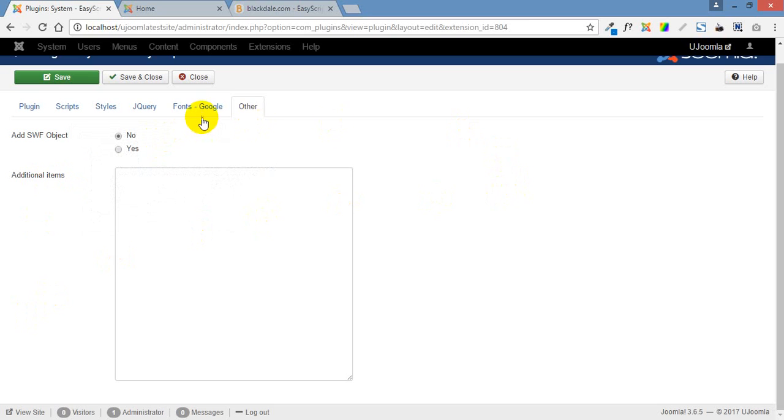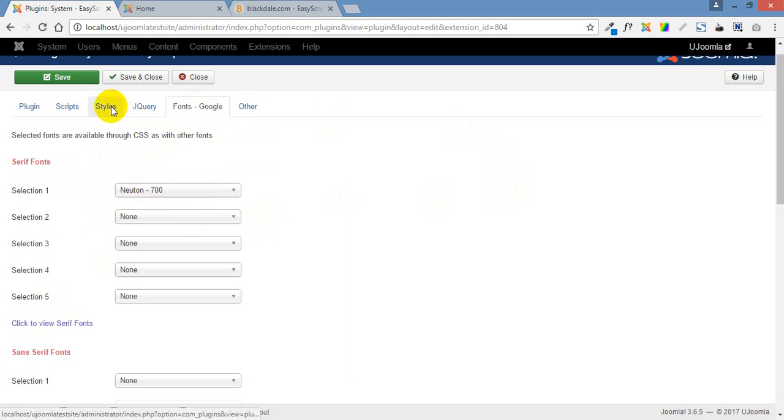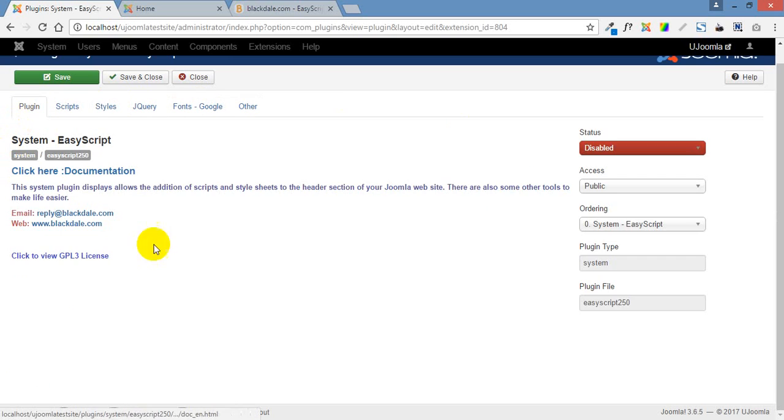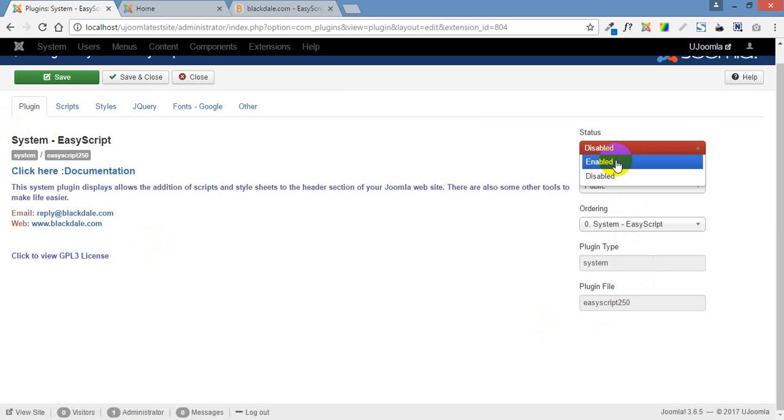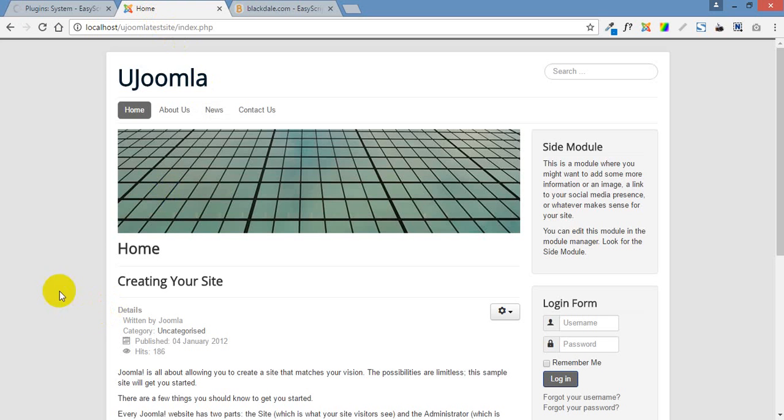So we've added two things. We've chosen a font here and we've added a path to our custom CSS file. What we need to do is just come here and enable the plugin and save it. And that is all. Once it's saved, we can come to the front page. Now, nothing will change here. So we won't see any differences at the moment.